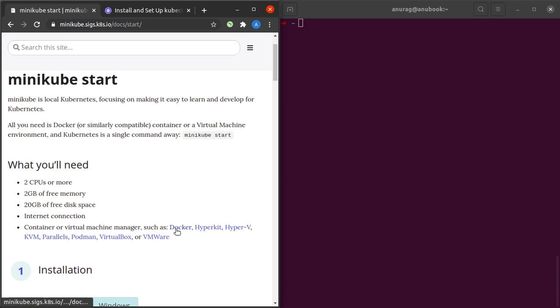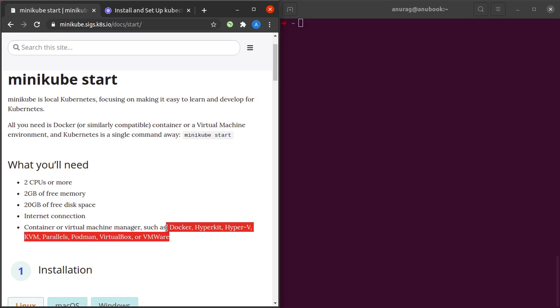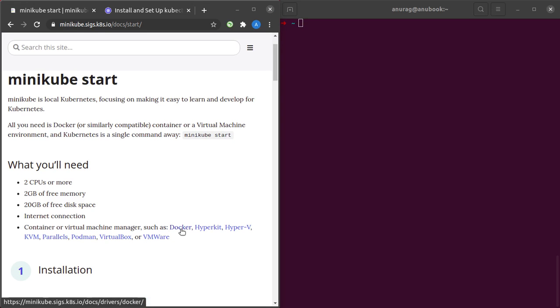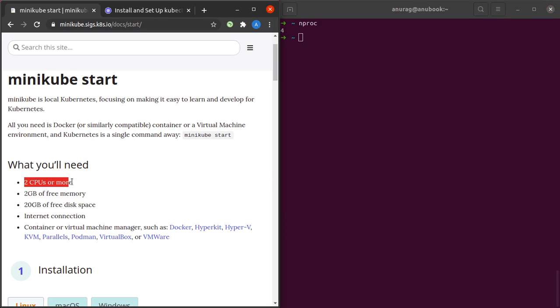In my case, I have Docker installed on my Ubuntu system already. If you don't have any of these, I'd really recommend you go install them first before continuing with installing Kubernetes. If you want to learn how to install Docker on Ubuntu, Mac, or Windows machines, you can check out my tutorial by clicking the i button above. To check the number of CPUs you have in your system, simply type in the command grep proc cpuinfo. I can see that my system has four CPUs, so you need at least two CPUs to run minikube.